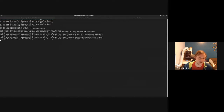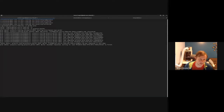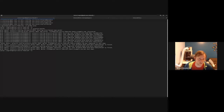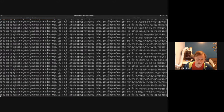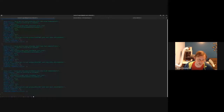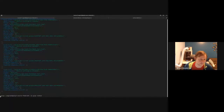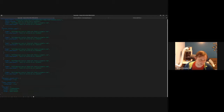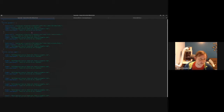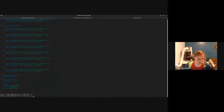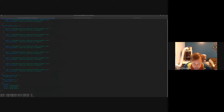I can just start more and more workers and they already start working on tasks automatically. I just exited this one — look, it stopped. If I go look at the Pulp status, you can see it's showing one additional worker still working. That's the long and short of my demo — I just wanted to demonstrate how the tasking system works.